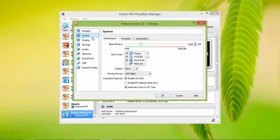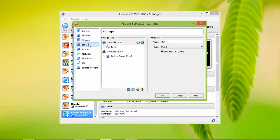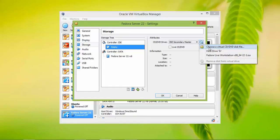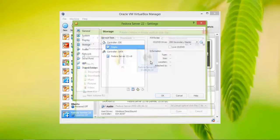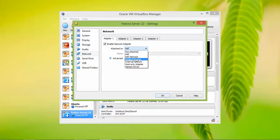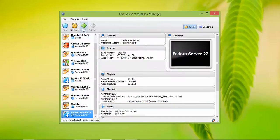Click on System, then go to Processor and enable the APX option. Next, click on Storage and on the right-side panel choose your DVD/ISO image that you downloaded. Once you click on Network, select Bridge — this will automatically detect the network. Then click on Start.